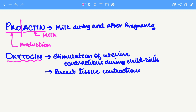Next we have oxytocin. Oxytocin is associated with uterine contractions as well as breast contractions. Uterine contractions occur during childbirth, and breast contractions are for milk ejection while breastfeeding a baby.